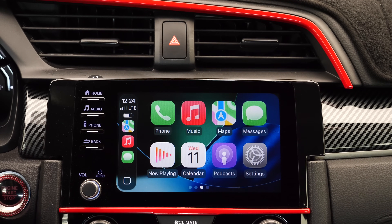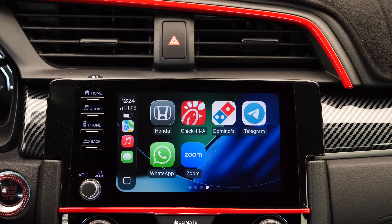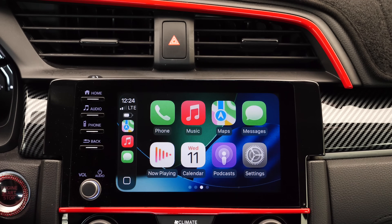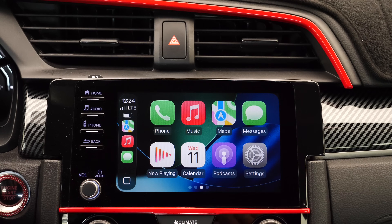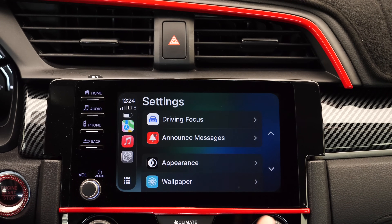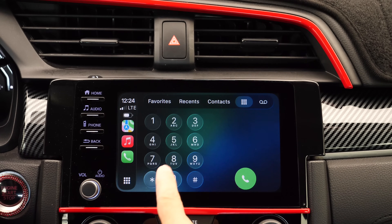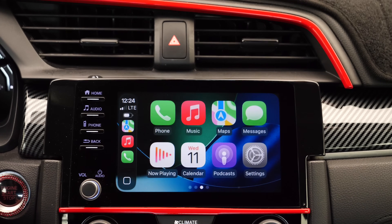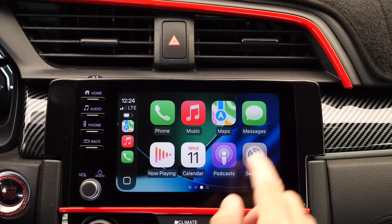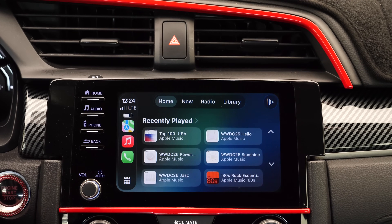The first thing I want to talk about is the new icons. You see here on the home screen, we have some new icons — the same icons we have for iOS. Now here within CarPlay for iOS 26, we have the new liquid glass design, which is everywhere, from the keypad or number pad within the dialer to messages to music and things like that.